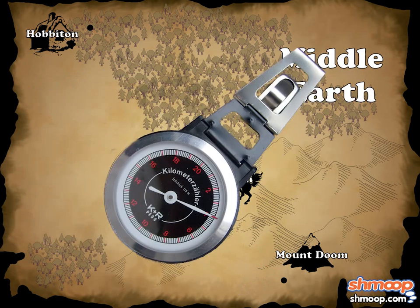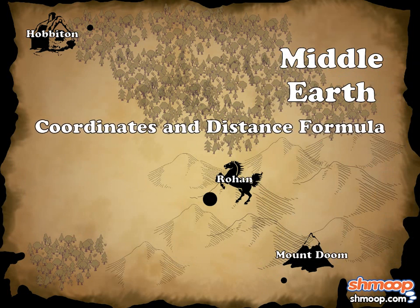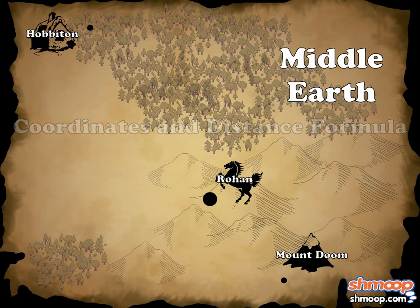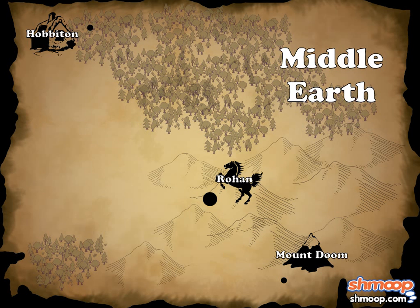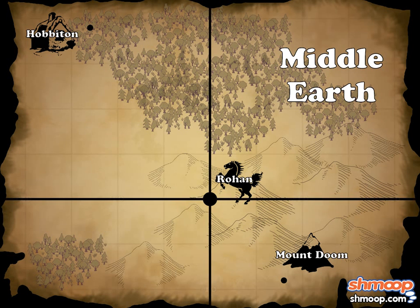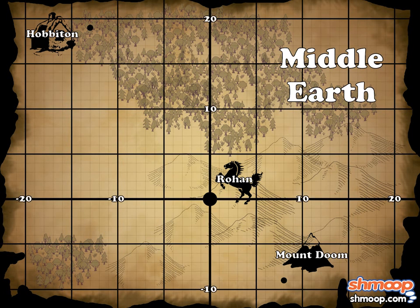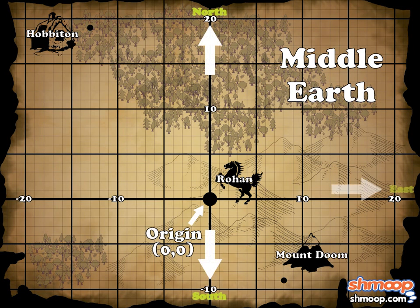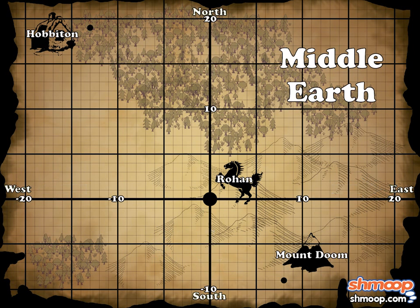Rather than use a pedometer to find the distance, we can make use of coordinates and the distance formula. Let's look at Middle-earth as a coordinate plane. Using Rohan as the origin, and north, south, east, and west as our axes, we can find the coordinates of Hobbitown and Mount Doom.